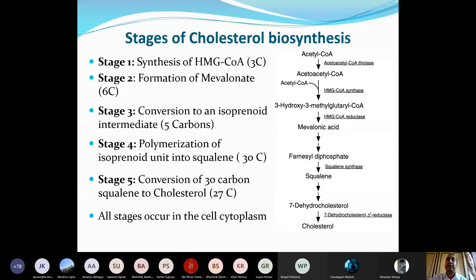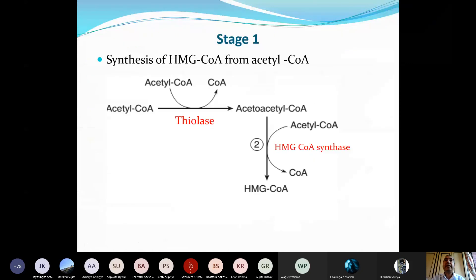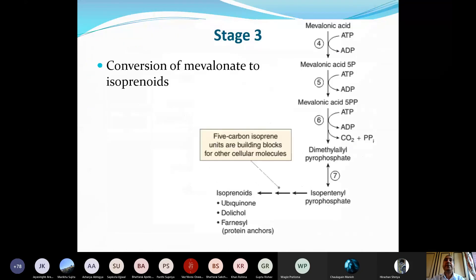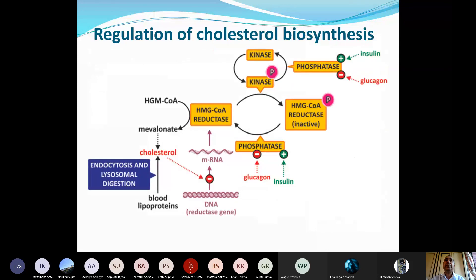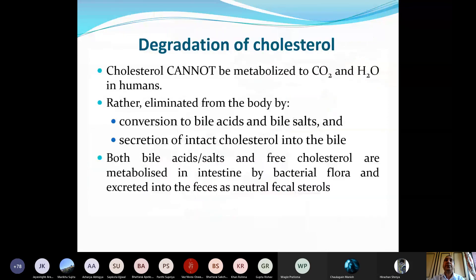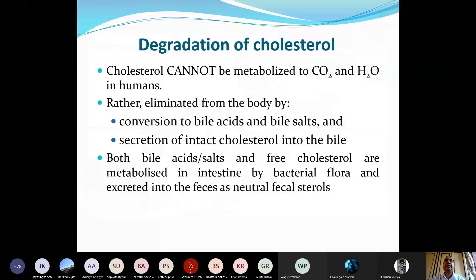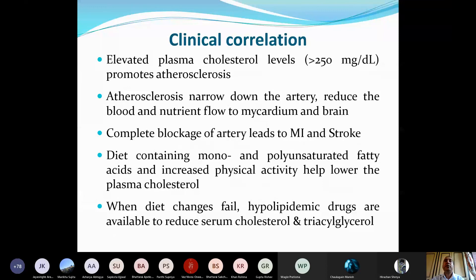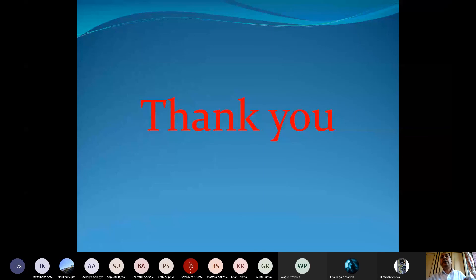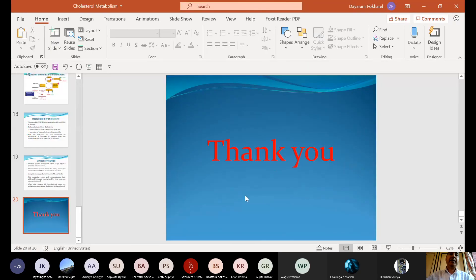That is all for today's brief introduction to cholesterol biosynthesis. In the next lecture, we will cover the details of individual steps, regulation of cholesterol biosynthesis, how cholesterol is degraded or removed from the body, and how plasma cholesterol levels correlate with the risk of cardiovascular disease. Please hold on for a minute while attendance is recorded.